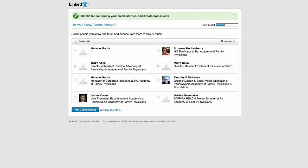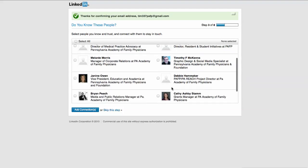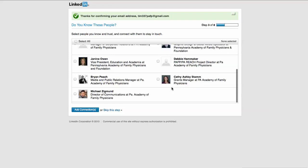What is this doing now? It is trying to find information based off of your email accounts and off of your information that you have put in so far. My email address is listed for this Gmail account, PAFP, and I'm finding myself and other people that I work with at PAFP.